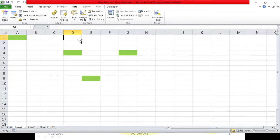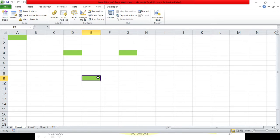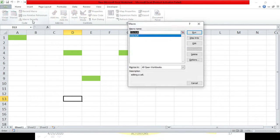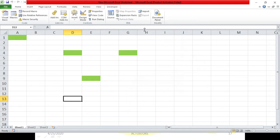This is happening because of absolute mode. If I want the cursor to not go to D1, but instead move three columns to the right, I'll have to use relative referencing mode. There are two ways to execute a macro: first, select the macro name and click run; second, use the shortcut key. There is a third way which we are going to do later.